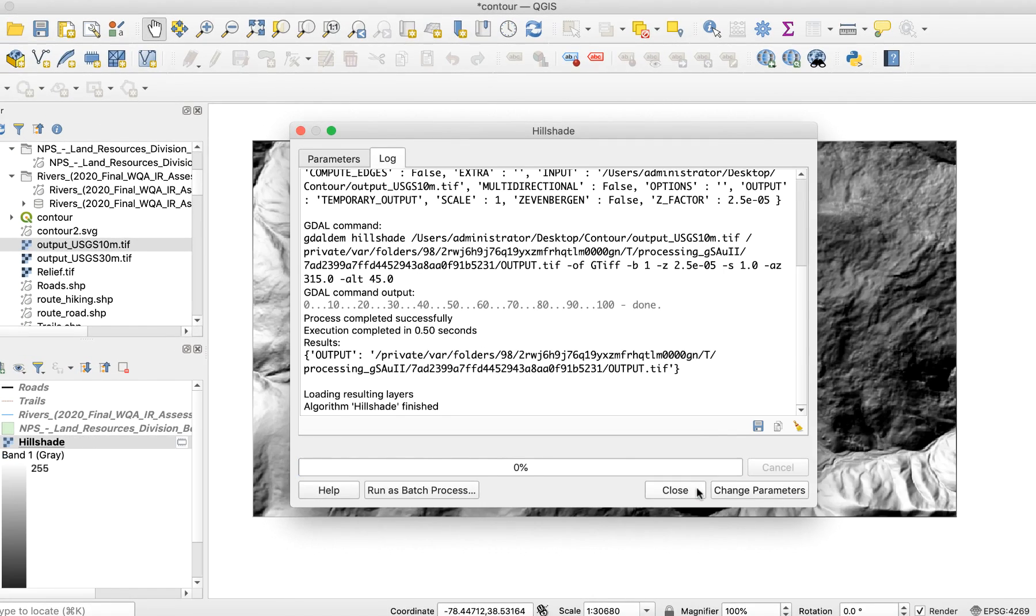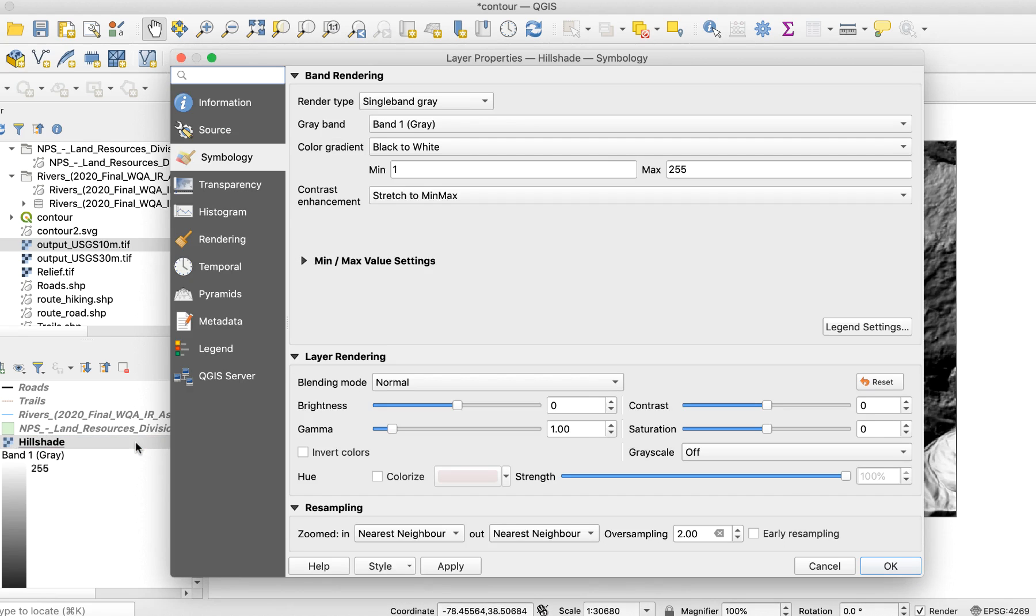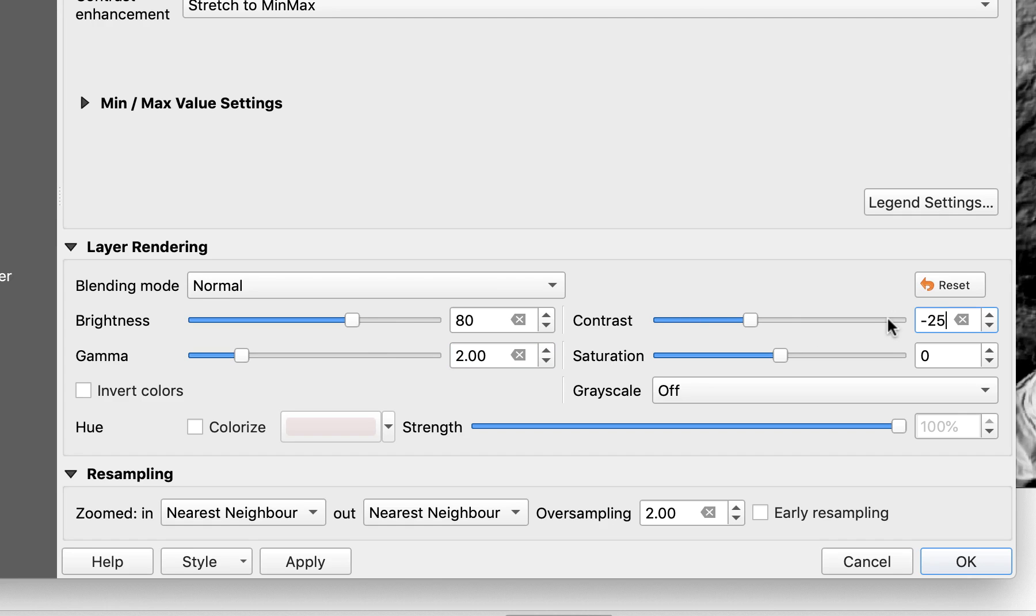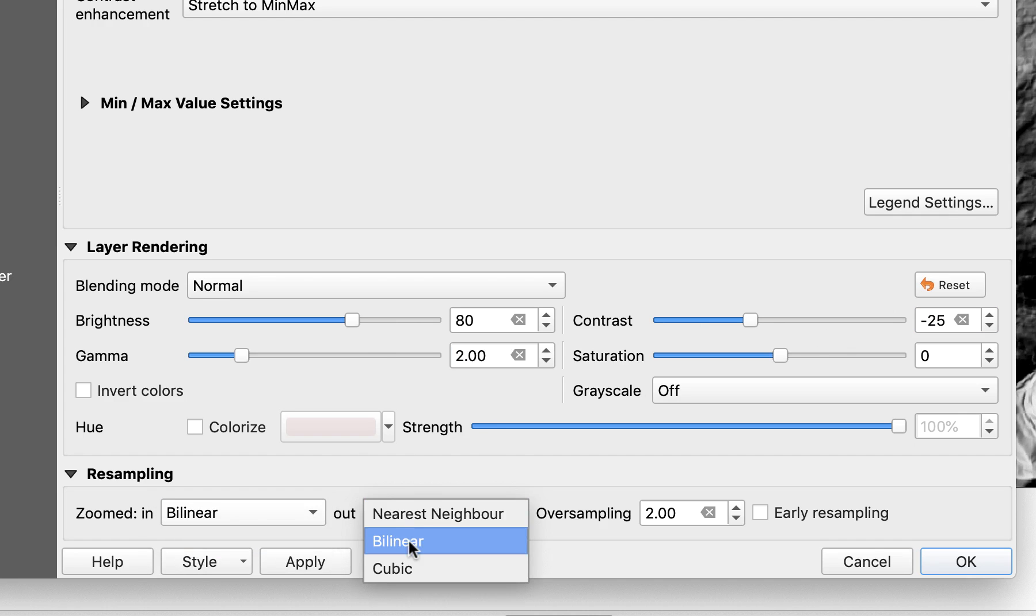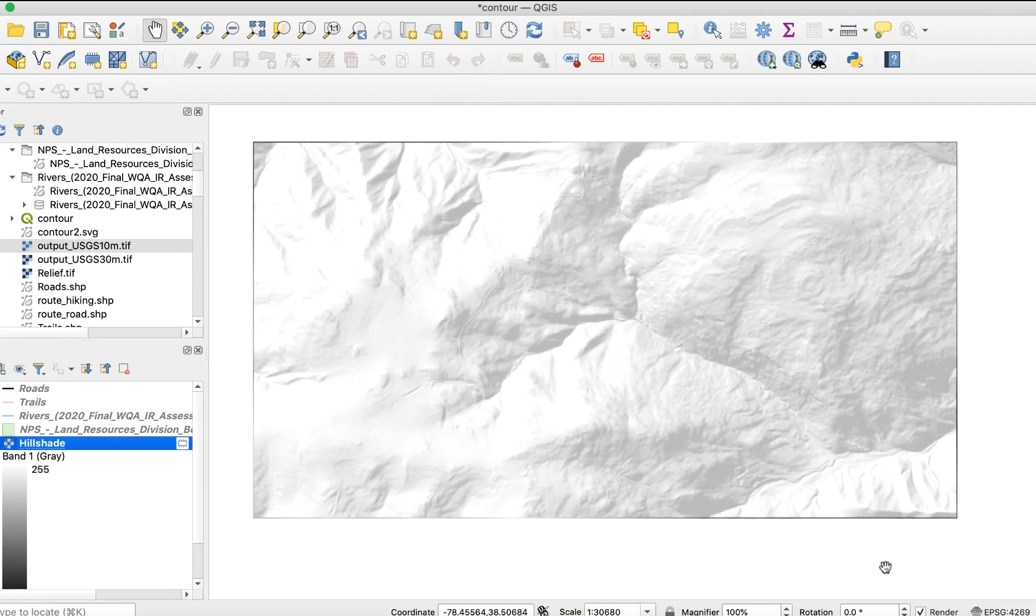Here's how my relief looks now. Now I need to lighten the relief, so I'll double click on the hillshade layer to open layer properties. I'll make these adjustments: Brightness 80, Gamma 2.0, Contrast minus 25, and resampling bilinear. Here's the result. That's much better.